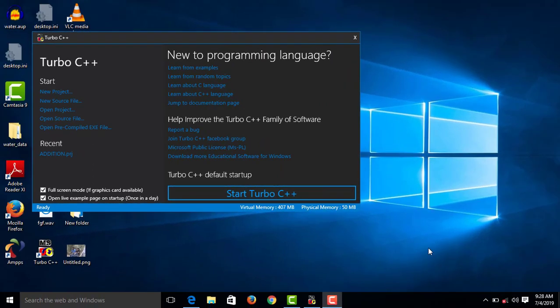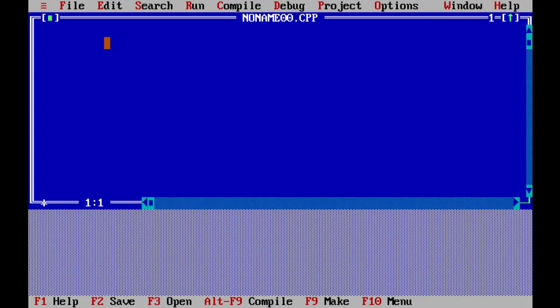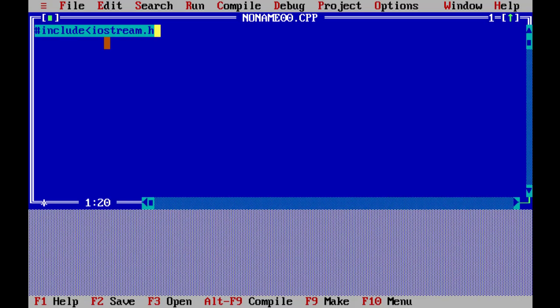Hi friends, welcome back to the C++ tutorial. In this tutorial we cover default arguments. We include iostream.h and conio.h header files.